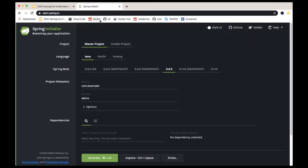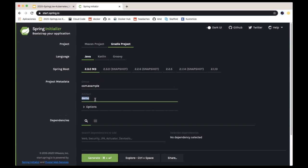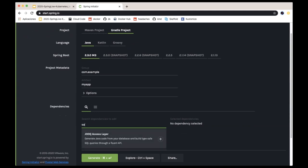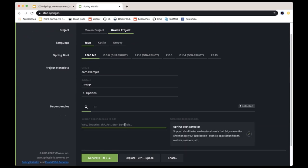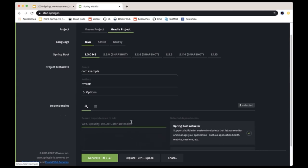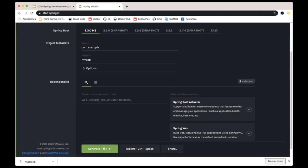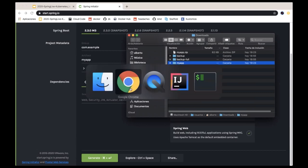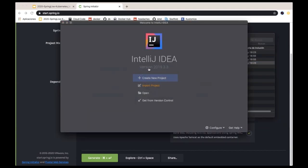We're going to start from the happiest place on Earth according to some of my colleagues — we're going to create a Gradle project using the latest Spring Boot version, which is 2.3 milestone 3. That contains a lot of optimization and some greatness when it comes to Kubernetes integration. I'm going to create an app called MyApp and bring a couple of interesting dependencies: actuator, because we'll explain how this integrates with the probes, and Spring Web, because it's a presentation so we need to return Hello World. We'll unzip it and import it into IntelliJ.